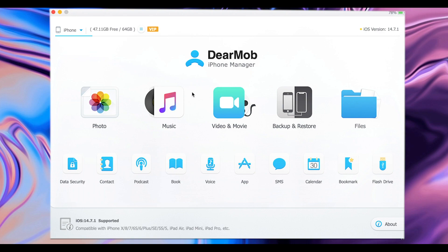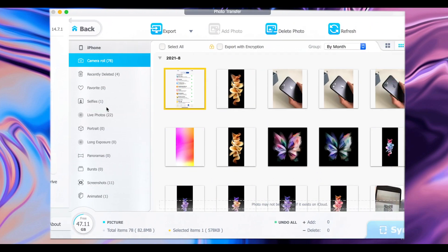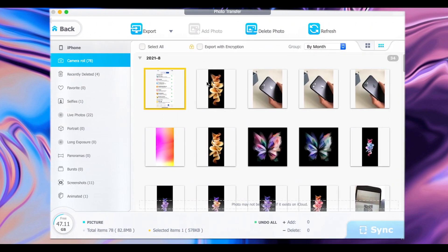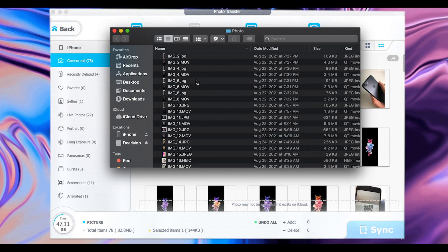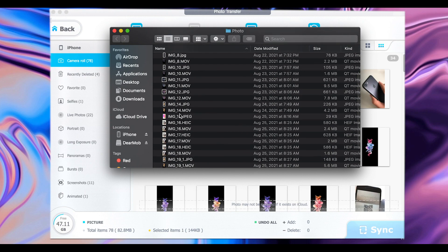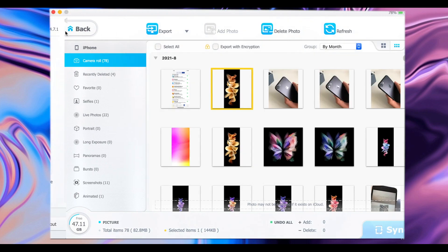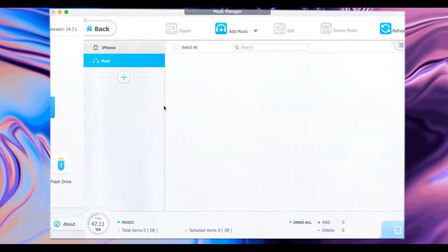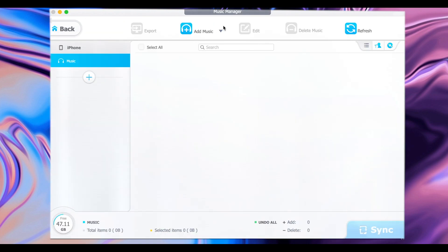Now let me go into the software and show you how it works. On the Photo section, go ahead and click on it, then select the photos from your camera roll to export to your PC. Just select the photos that you need and then click on Export. It will open the folder where the photos have been exported.